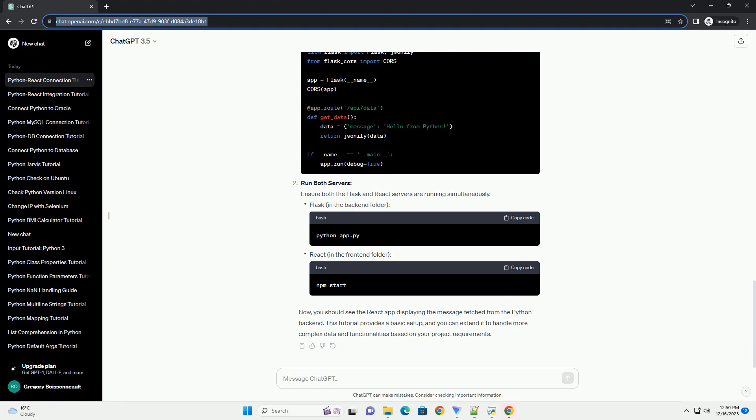Update app.py. Run both servers. Ensure both the Flask and React servers are running simultaneously. Flask in the backend folder, React in the frontend folder. Now you should see the React app displaying the message fetched from the Python backend.